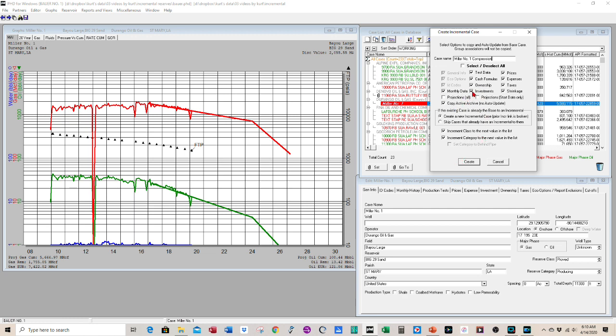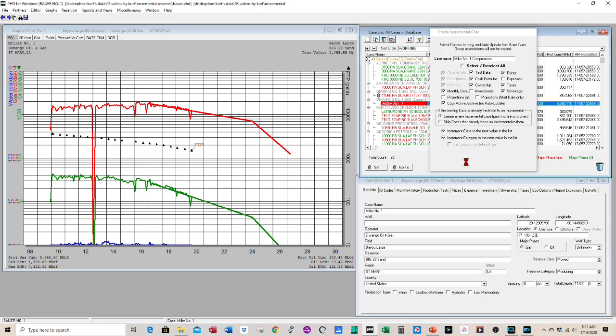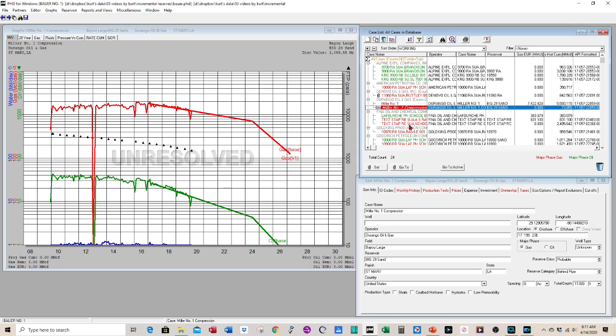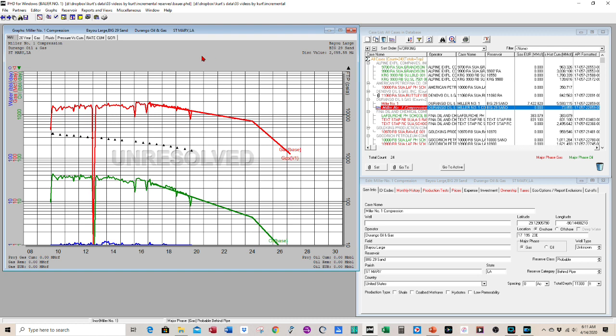And you have these other checkboxes that you have to look at when you create the case. So we want to have investments because the compressor will cost money to install. So we're going to uncheck that and the expenses for an incremental compressor, we'll have to go up. So we want to uncheck the expenses. So when we press create, it will create an incremental case for us. So now we have a new case right here with the little symbol next to it.